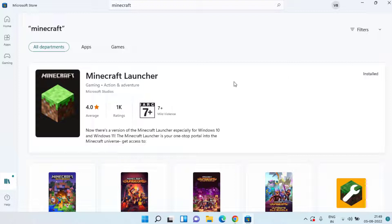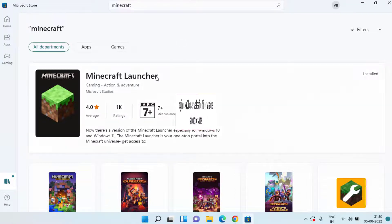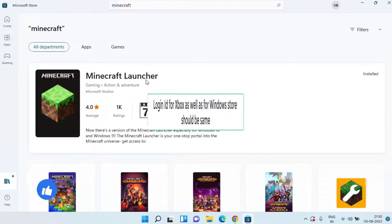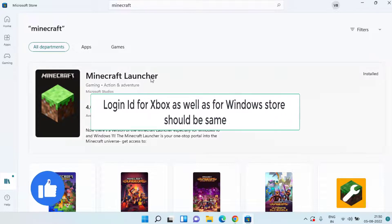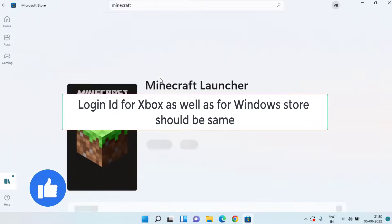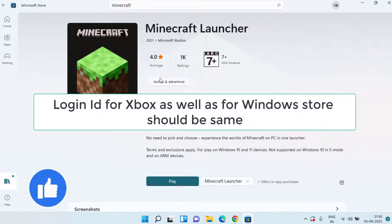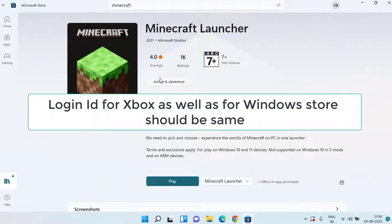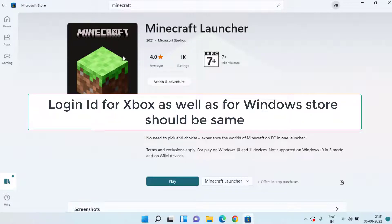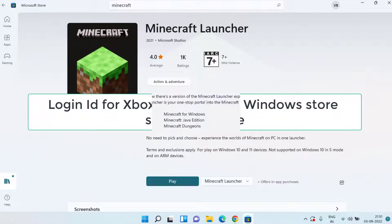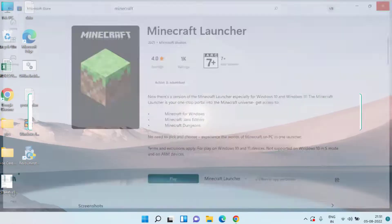Go ahead and click on the option get. It is already installed in my system that's why the get option is not available, so just click on the get option to install Minecraft right from the Microsoft Store. One more thing friends, the login ID that you use to download Minecraft launcher must be the same email ID that you use to play in your Xbox, which means the Xbox as well as Minecraft downloading ID from the Microsoft Store must be the same.